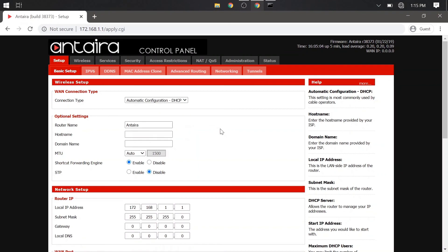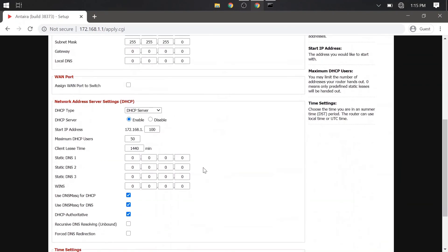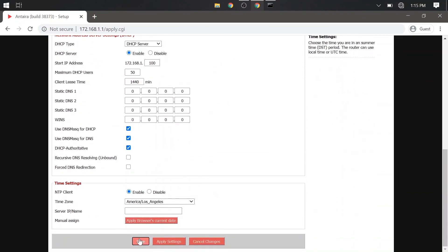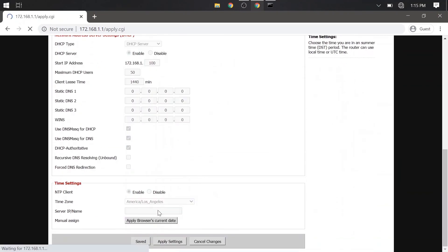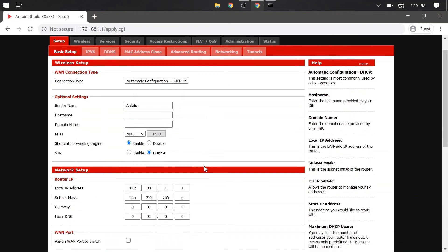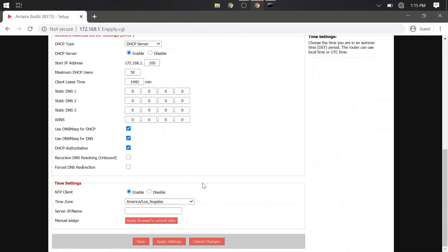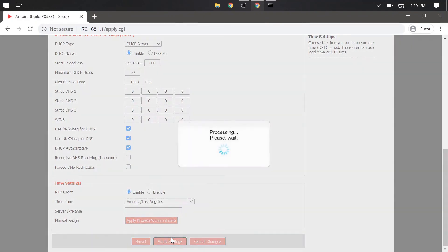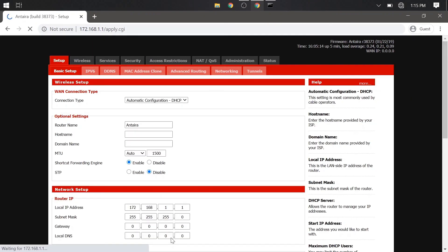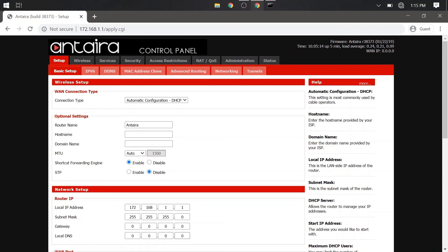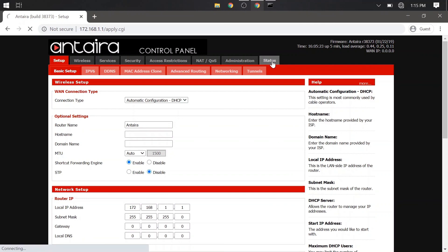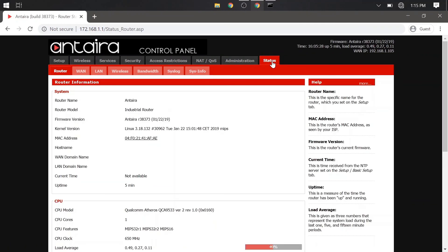Now, if you do not want to use DHCP, you can select static and manually enter an address yourself. Make sure to save and apply this. And now we are looking for our DHCP address in the top right.